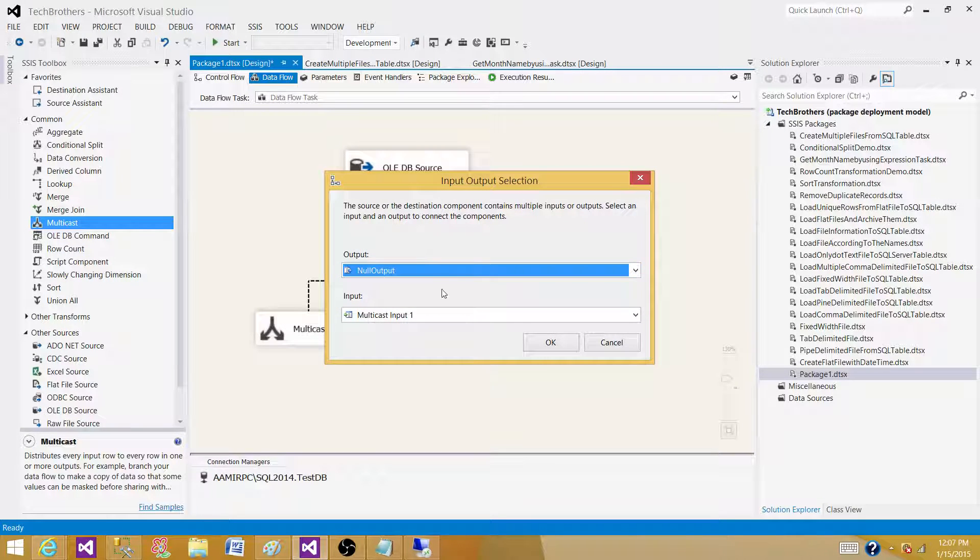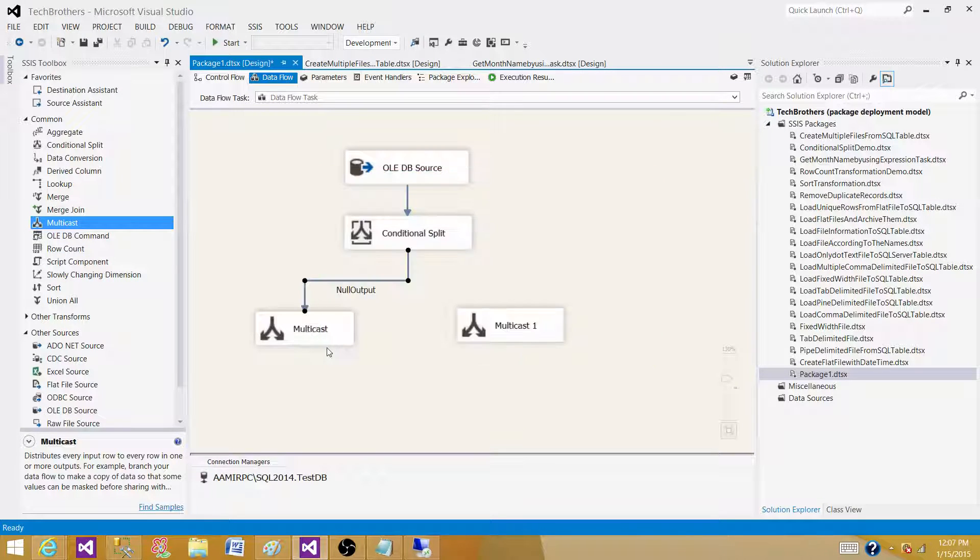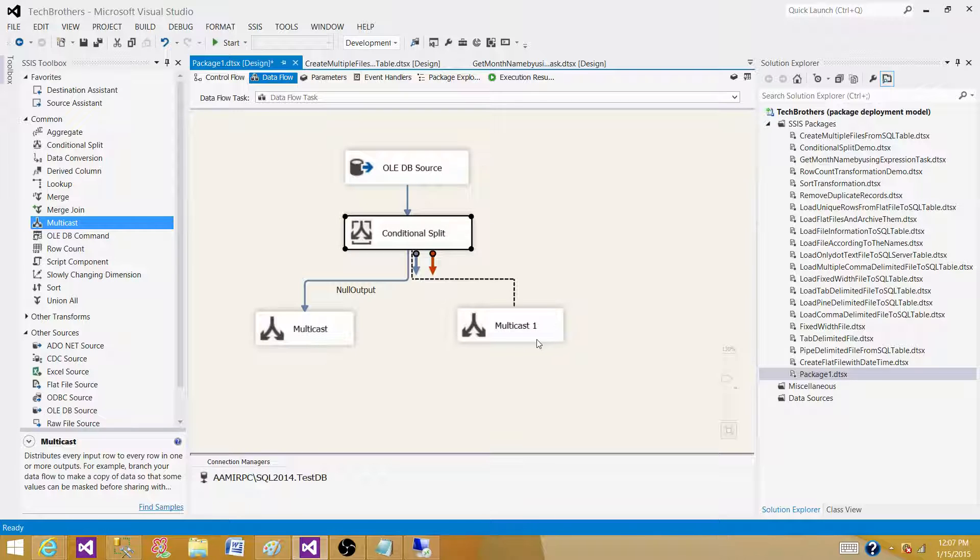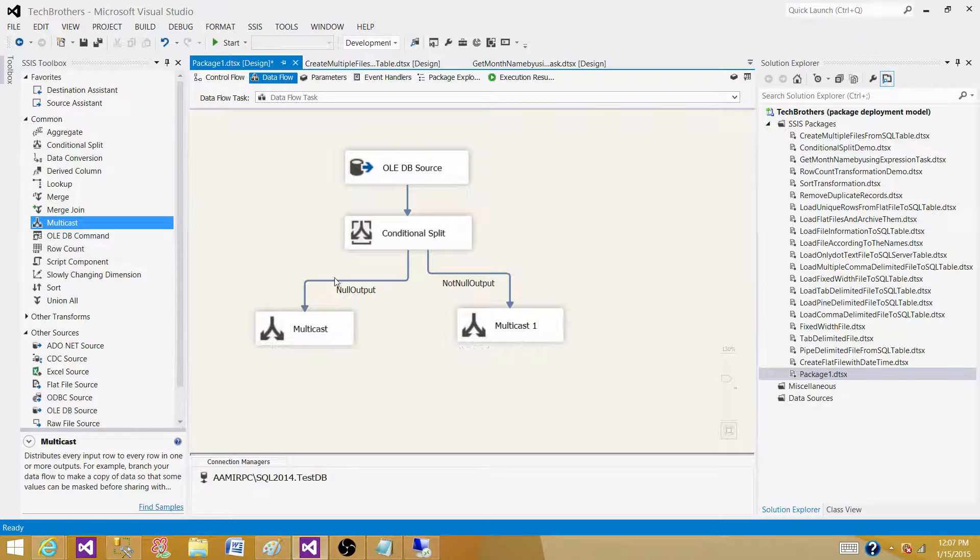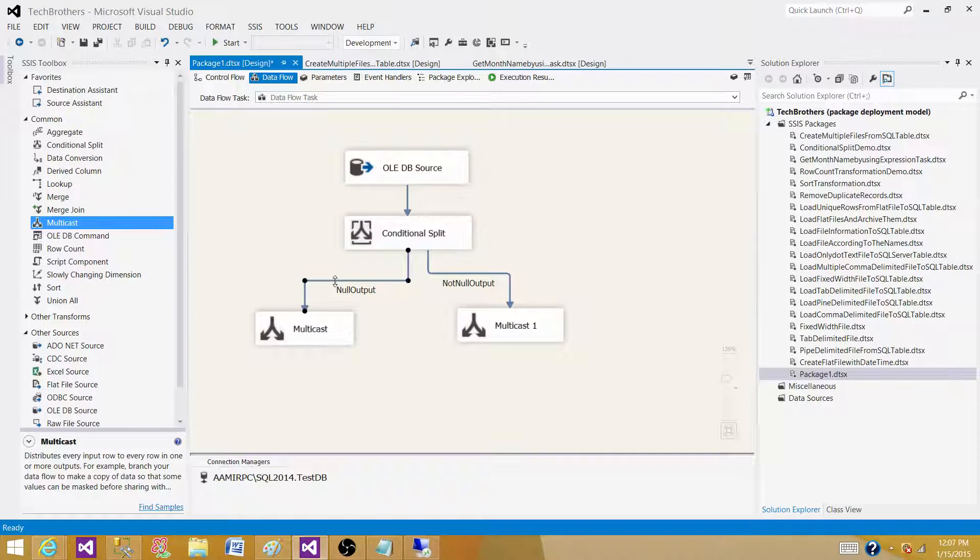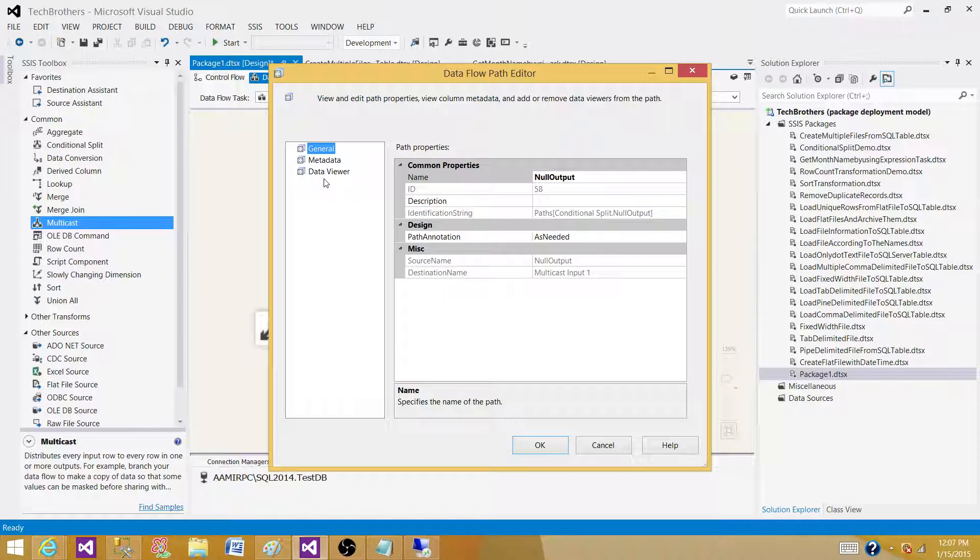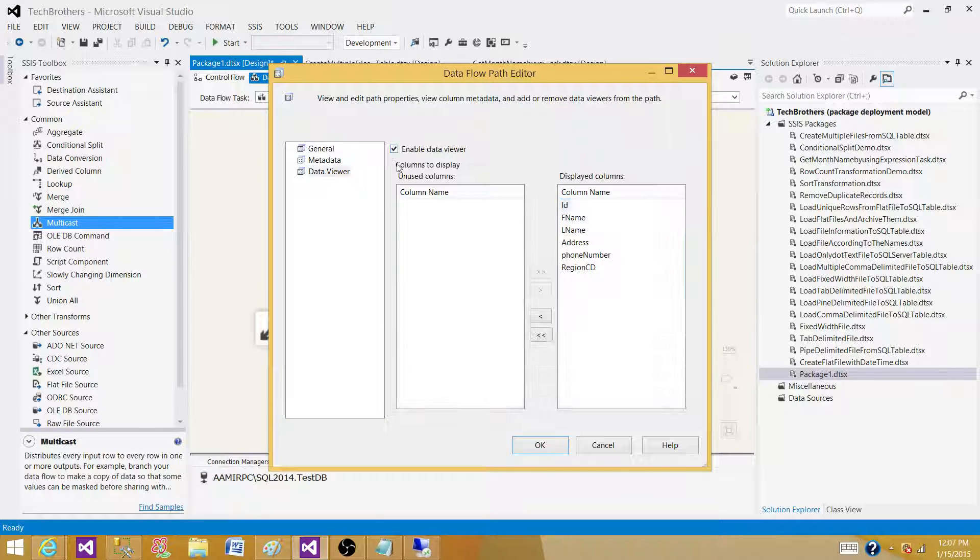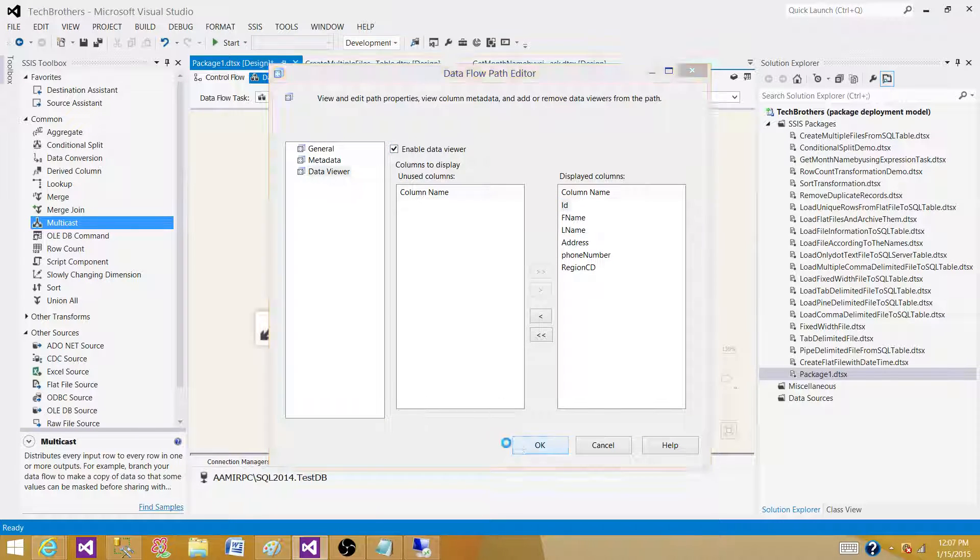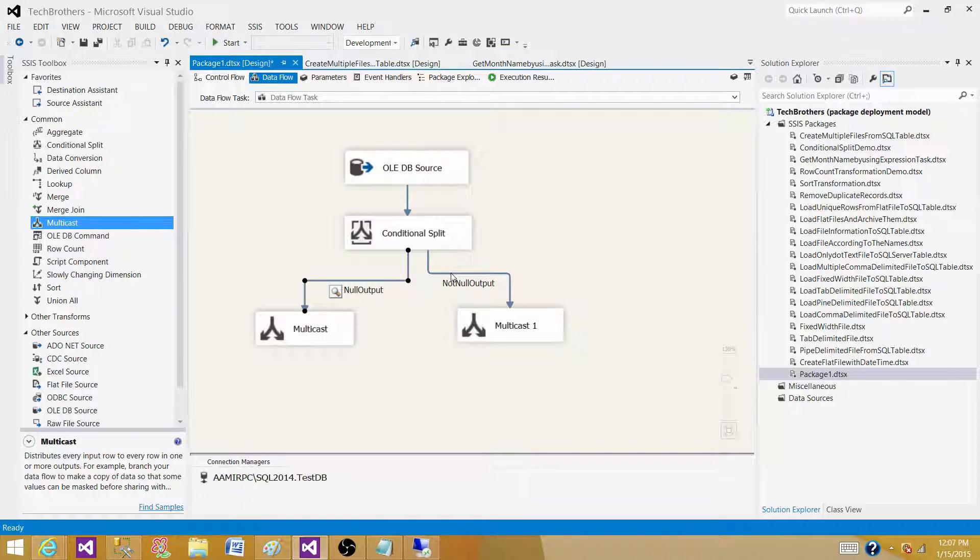Let's connect this one. We'll send the Null Output to one Multicast and the Not Null to another Multicast. Let's put a Data Viewer here, then put a Data Viewer for the Not Null side.